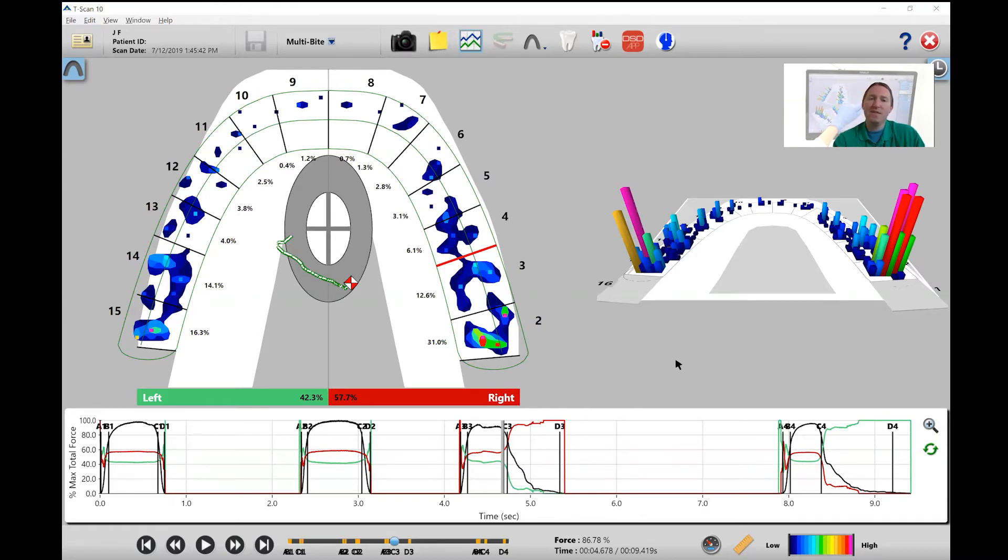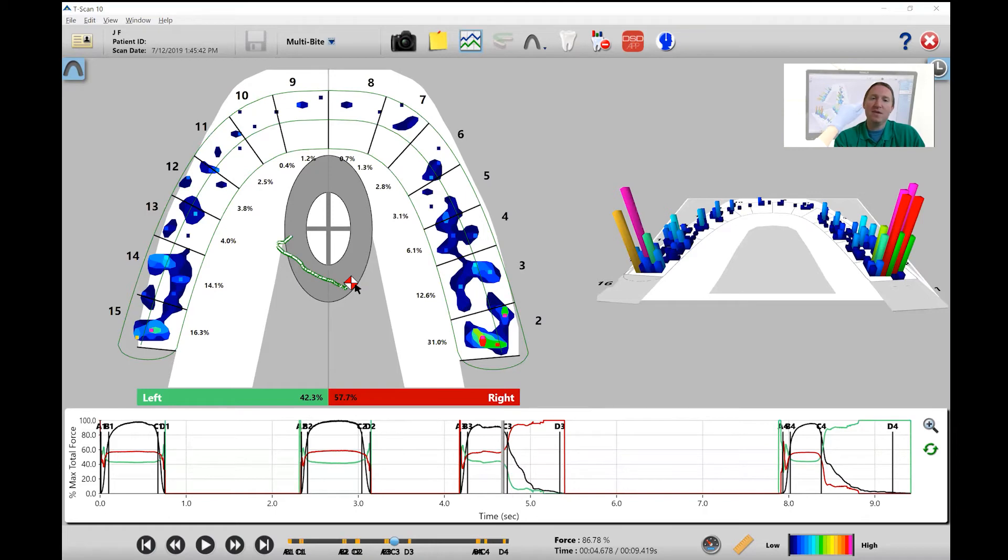And then on the 2D view, let's assume that we're going to have canine rise on this right lateral. I want to see the pathway of this center of force go towards that canine. So let's analyze this movie.